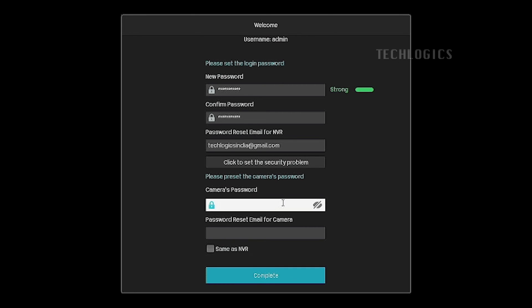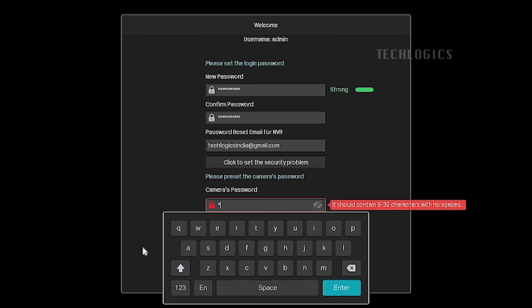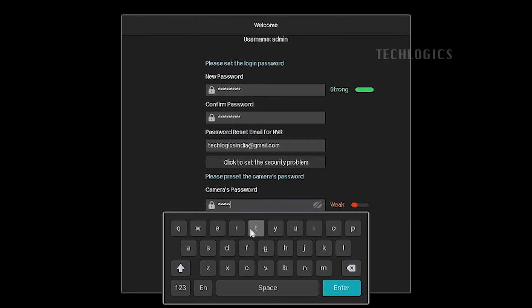In the camera password field, you can set the password for cameras separately. This password will be assigned when the VIGI cameras are activated via this NVR.